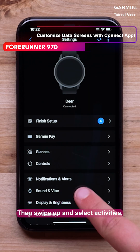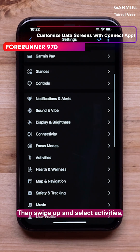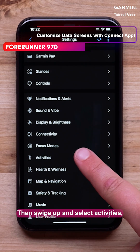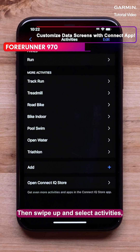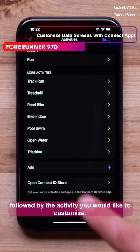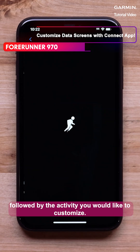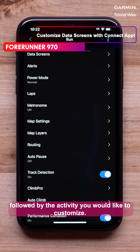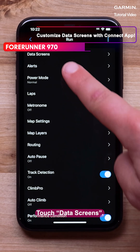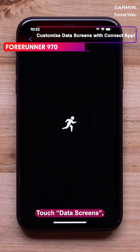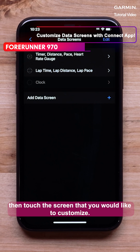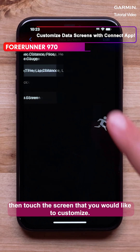Then swipe up and select Activities, followed by the activity you would like to customize. Touch Data Screens, then touch the screen that you would like to customize.